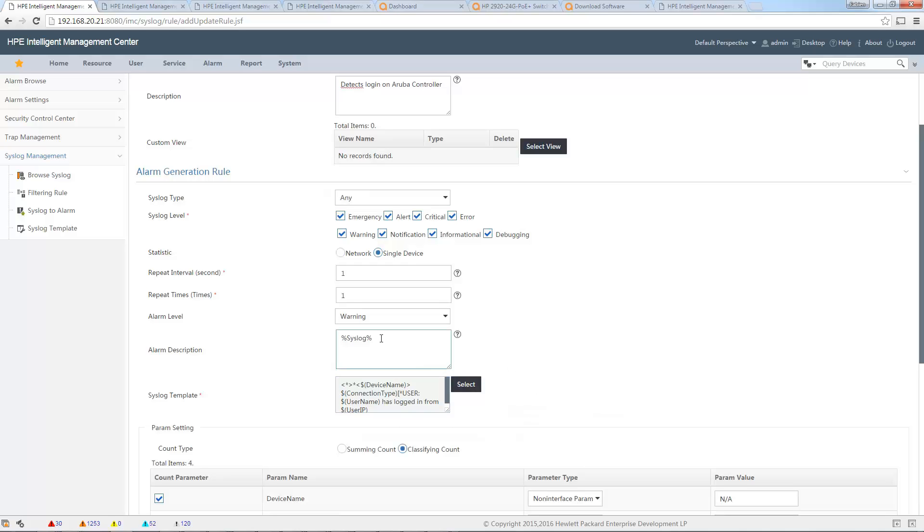And description, so what should I put? The user, my parameter user_name, just connected on device...